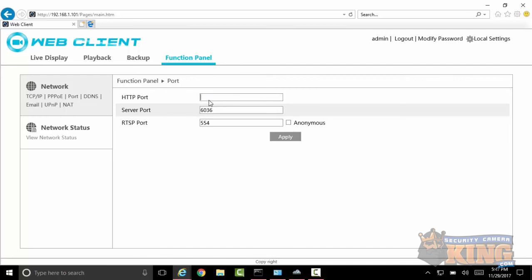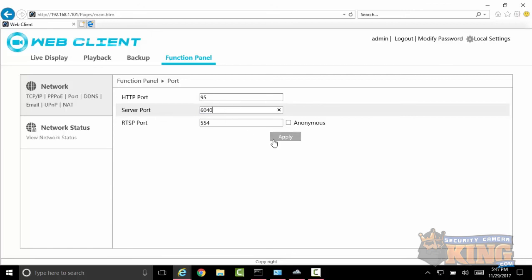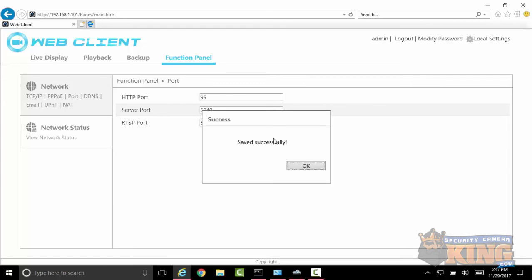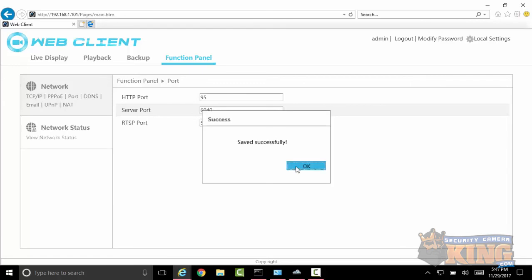So in this case, I'm going to go ahead and select port 95 for the HTTP port, and I'm going to go ahead and select let's say 6040. Apply. Go ahead and do that, and I'm going to go ahead and go into another page here.